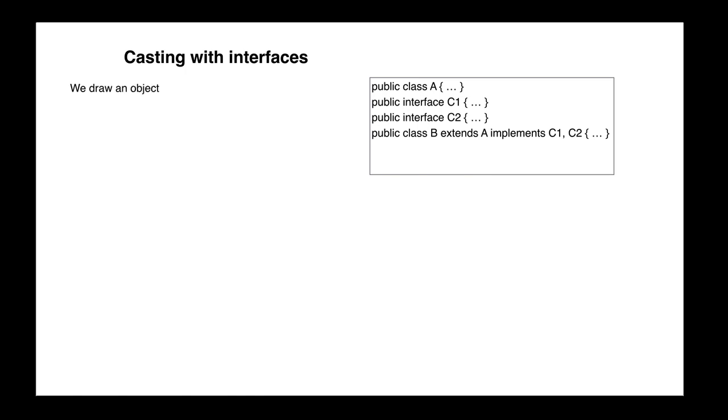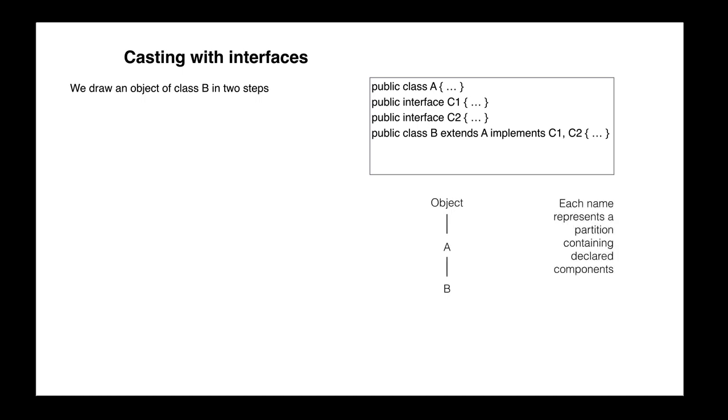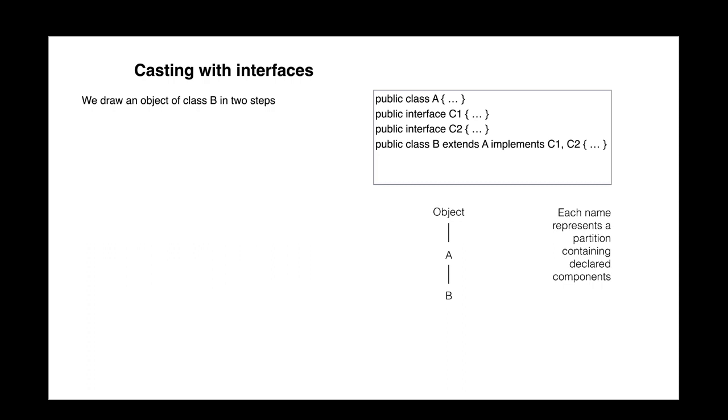We show you what an object of class B looks like in two steps. First, we draw classes B, A, and object, showing not the full partitions as we have been doing, but only their names.